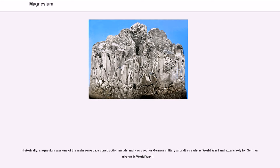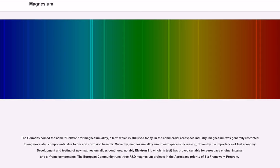Historically, magnesium was one of the main aerospace construction metals and was used for German military aircraft as early as World War I and extensively for German aircraft in World War II. The Germans coined the name Elektron for magnesium alloy, a term which is still used today. In the commercial aerospace industry, magnesium was generally restricted to engine-related components, due to fire and corrosion hazards. Currently, magnesium alloys in aerospace is increasing, driven by the importance of fuel economy. Development and testing of new magnesium alloys continues, notably Elektron 21, which in tests has proved suitable for aerospace engine, internal, and aeroframe components. The European community runs three R&D magnesium projects in the Aerospace Priority of the Sixth Framework Programme.